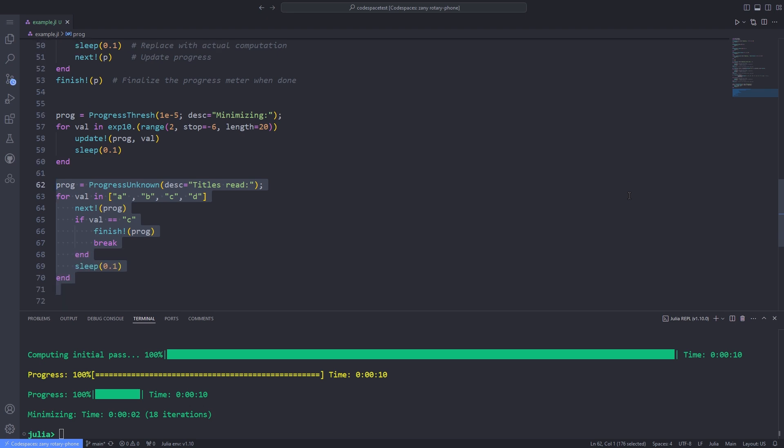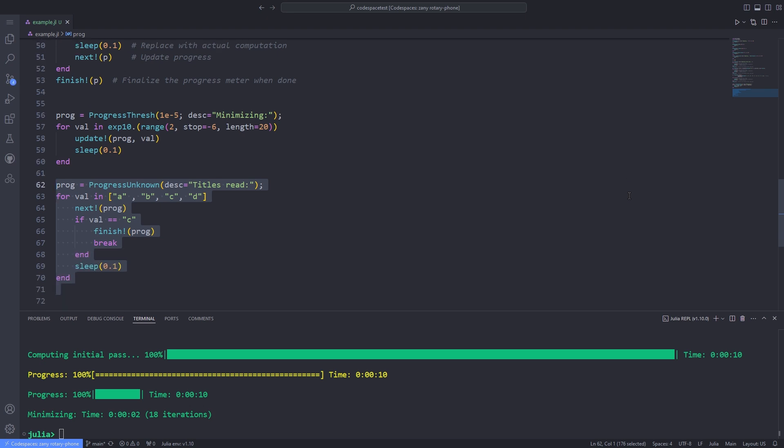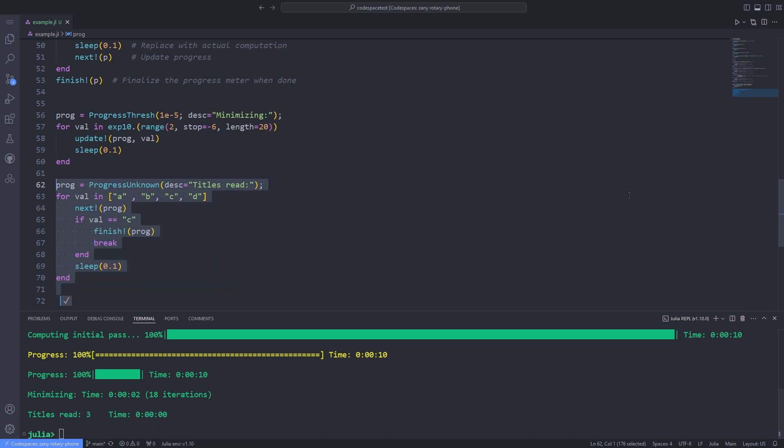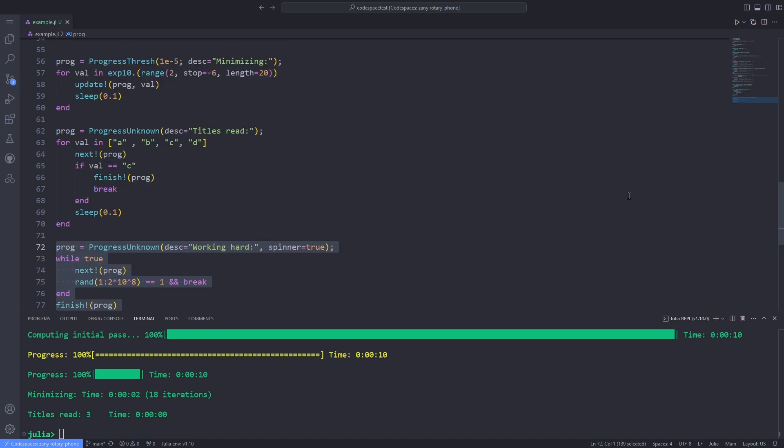And for tasks that only terminate when some non-deterministic criterion is satisfied, you will use the ProgressUnknown type. In this example, the number of calls will be displayed to next until the finish is called.